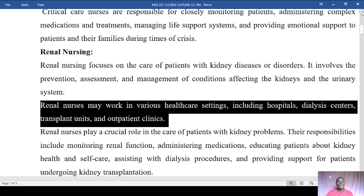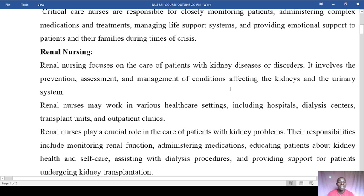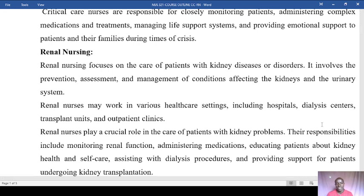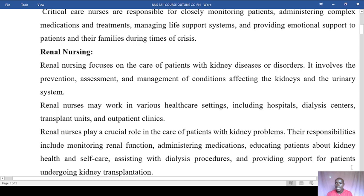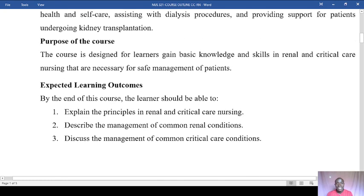Renal nursing involves the prevention, assessment, and management of conditions that affect the kidneys and the urinary system. Renal nurses work in various healthcare settings including hospitals, dialysis centers, transplant units, and outpatient clinics. Their responsibilities include monitoring renal function, administering medications, educating patients about kidney health and self-care, assisting with dialysis procedures, and providing support for patients undergoing kidney transplantation.